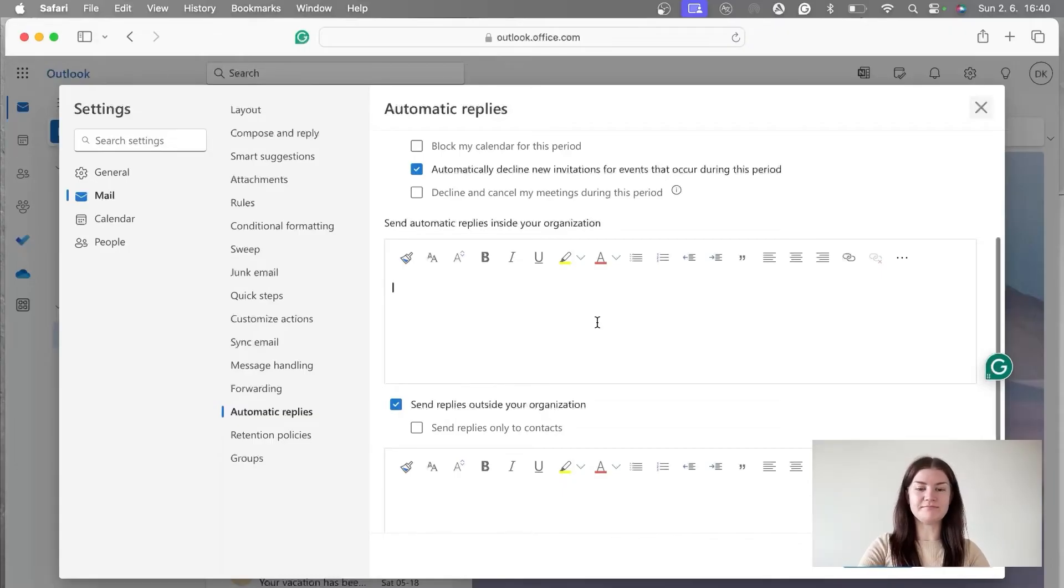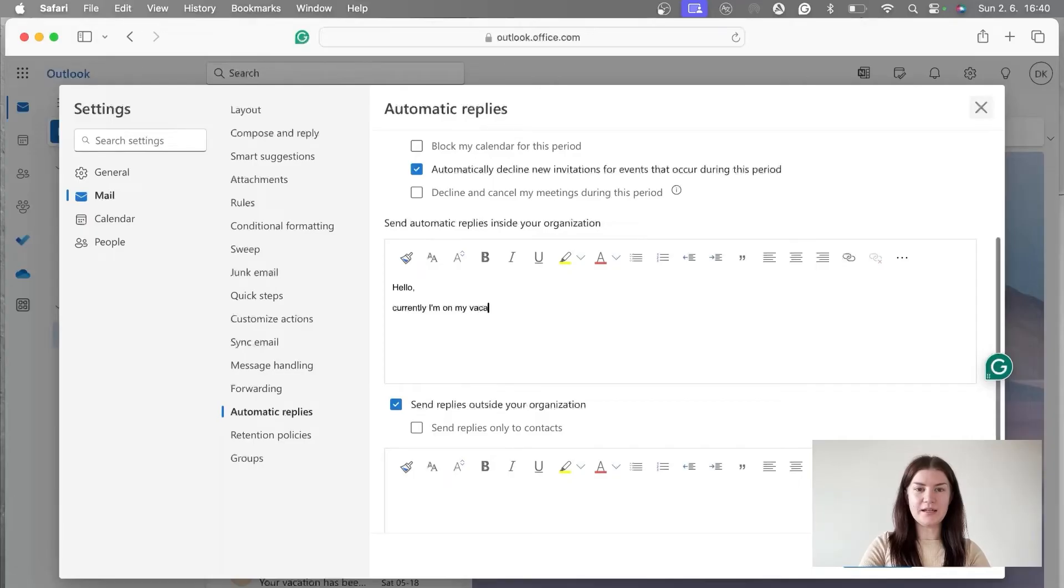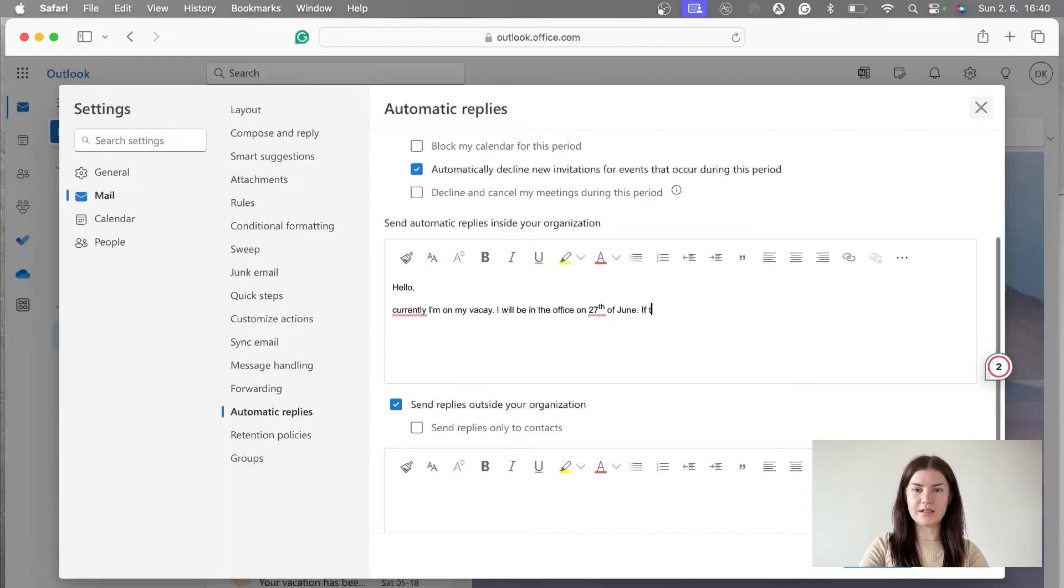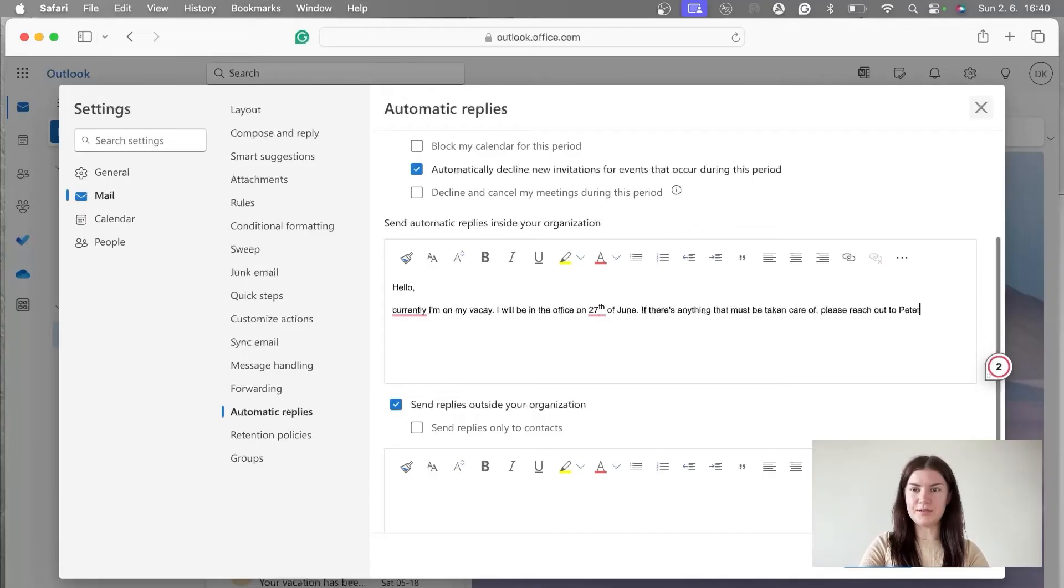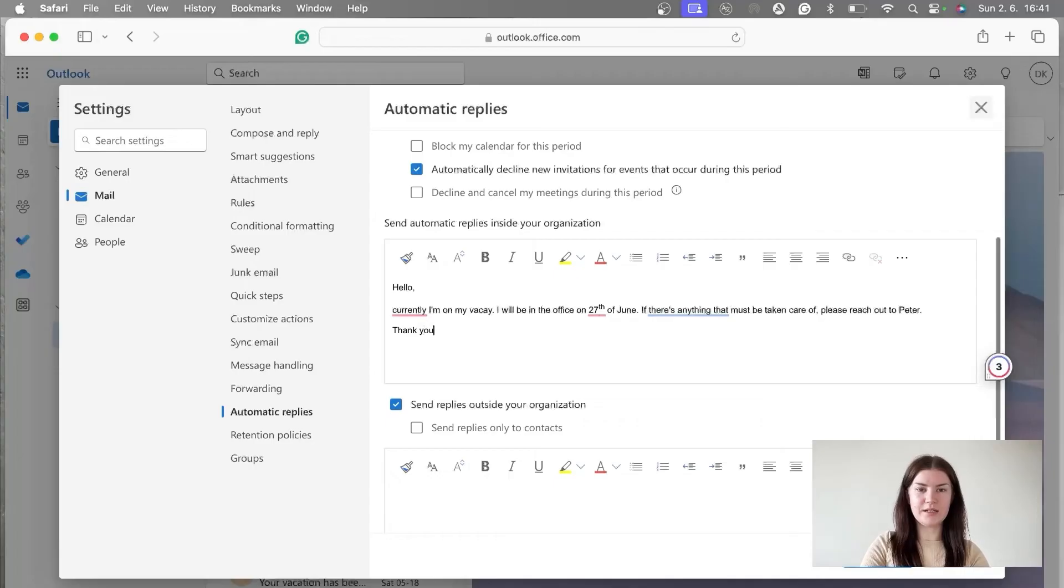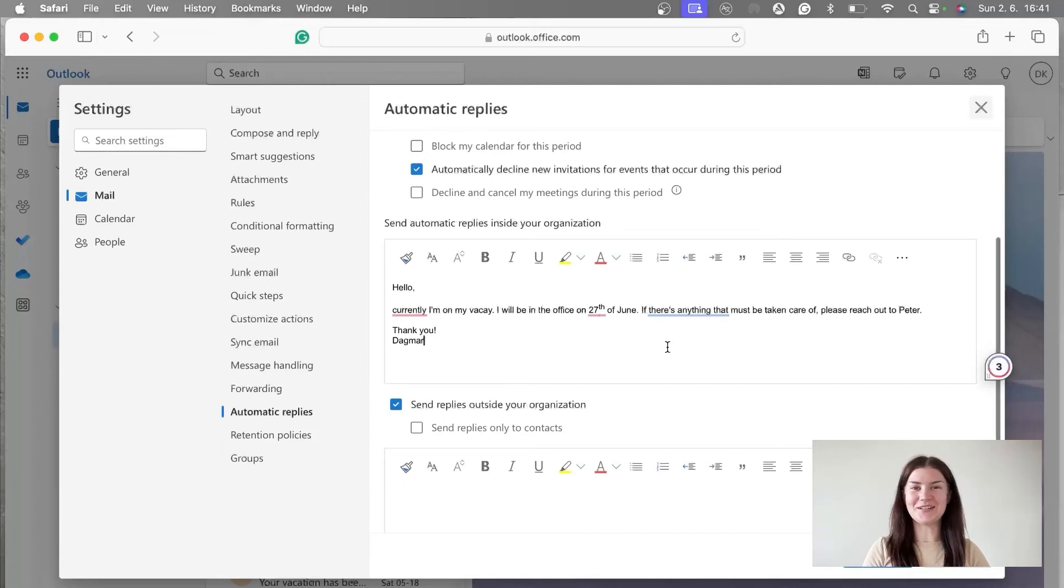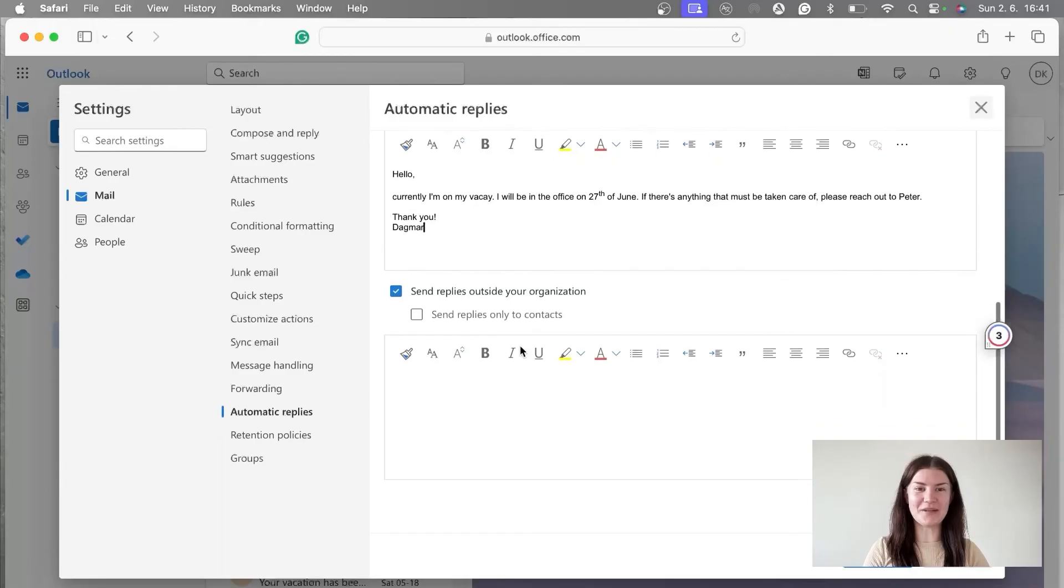So in the first box, we can create some reply which will be more friendly. Something like, hello. Currently, on my vacay. I will be in the office on 27th of June. If there's anything that must be taken care of, please reach out to Peter. Okay. Thank you, Dagmar. So my colleagues will get this reply, which is, as I said, friendly. The tone of it and the form depends on your relationships in your company.